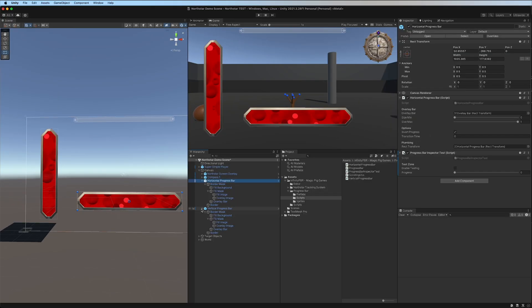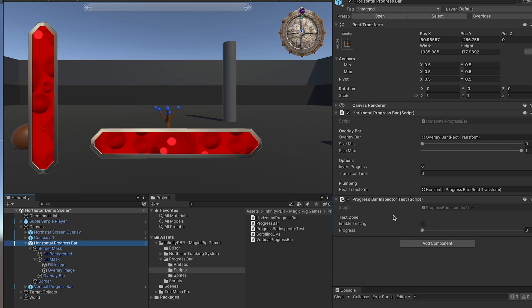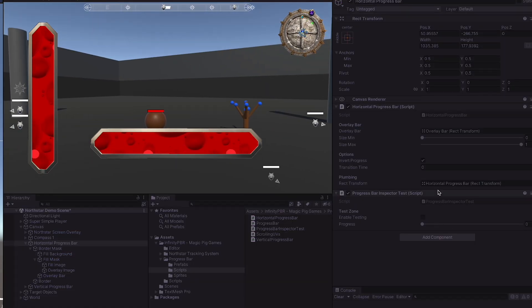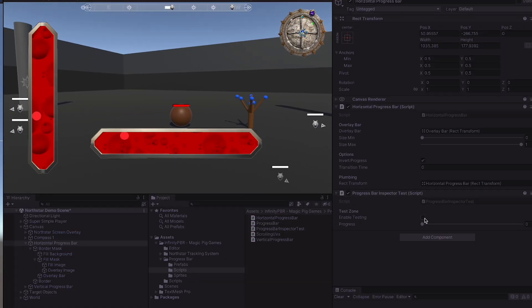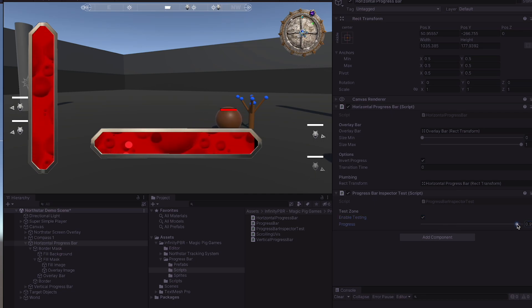Let's look at the scripts attached to each of these. We have the horizontal bar and the vertical bar for the vertical. We also have this progress bar inspector test. This allows us to test at runtime. You just toggle the enable testing, then as we move the progress bar up and down...